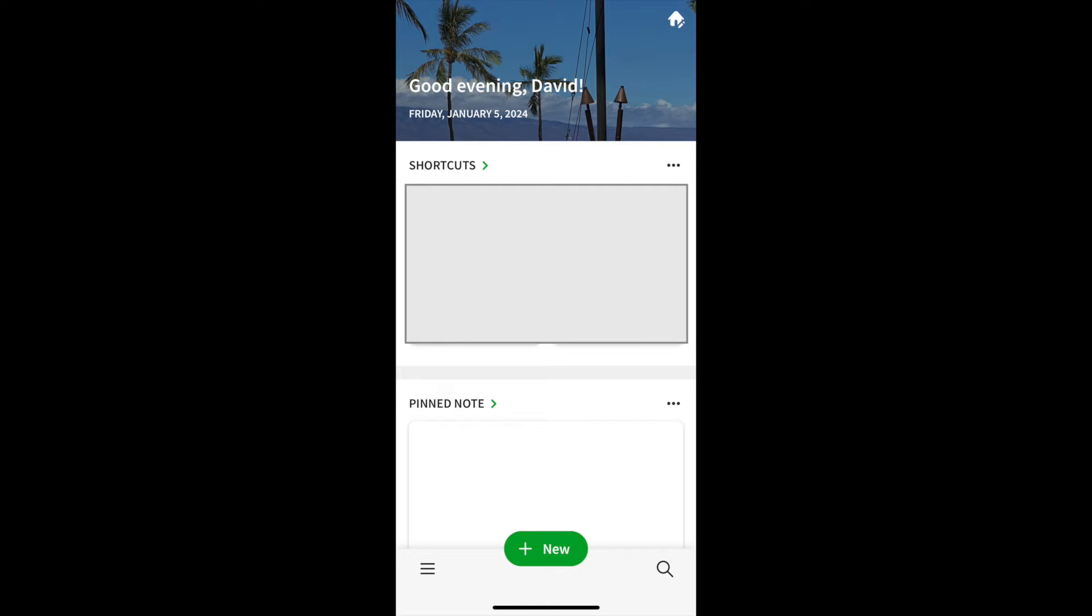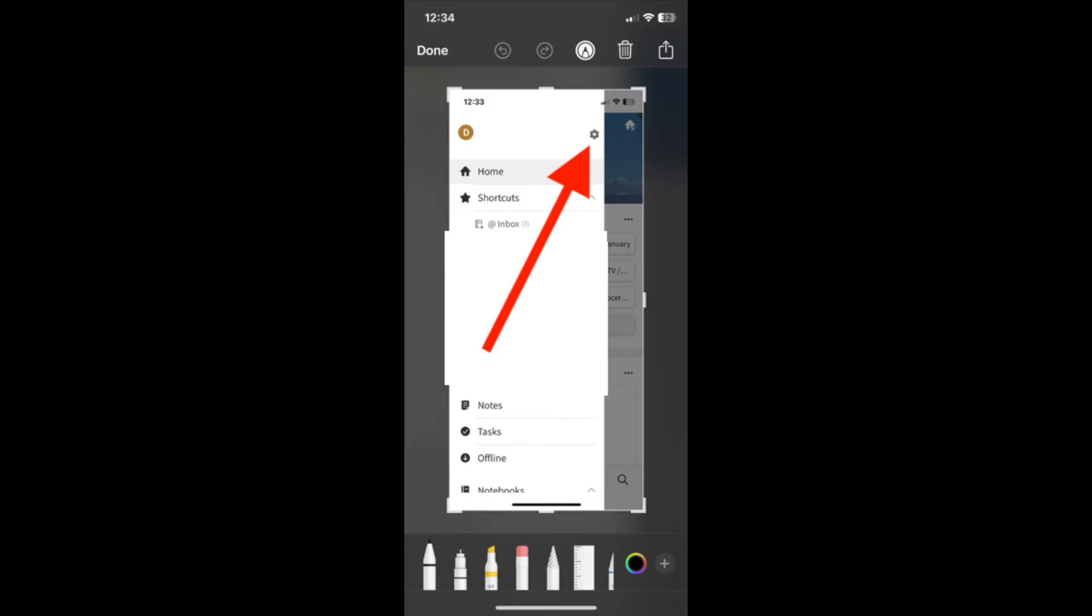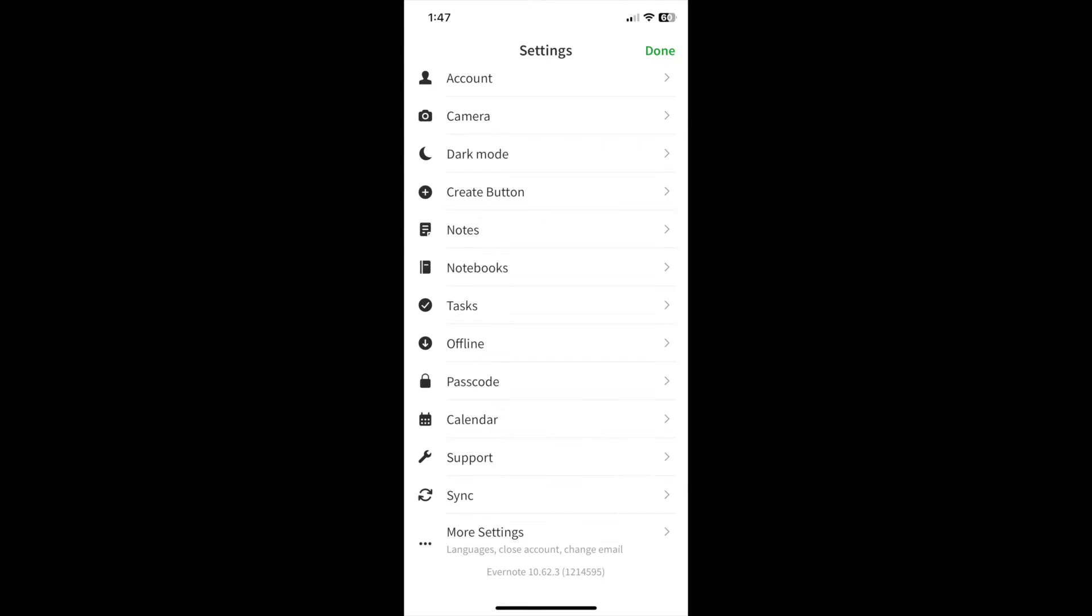Once you log in, you're on the home screen. On the bottom left, you see three lines. That'll take you to the menu screen. Now, click the wheel in the upper right, and that will take you to the settings screen. That's where we're going to spend our time today.